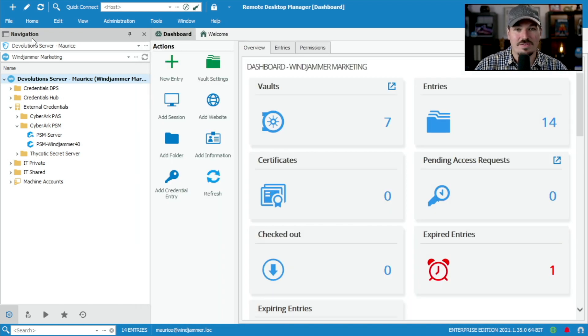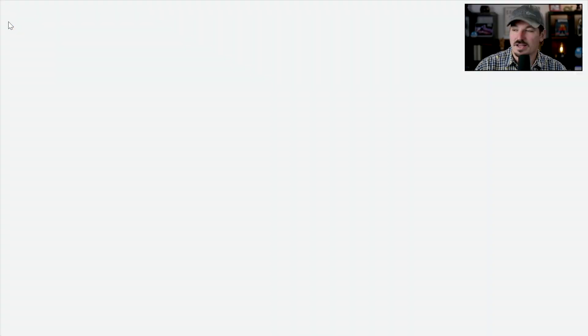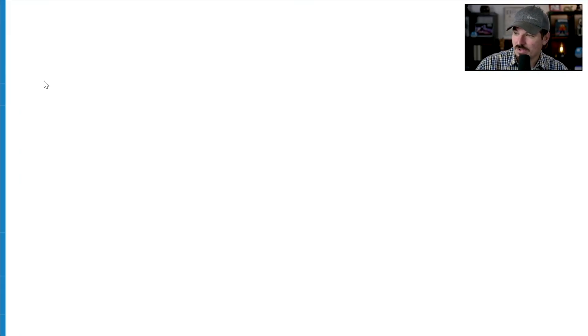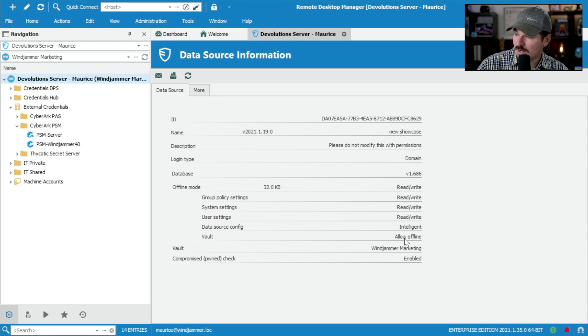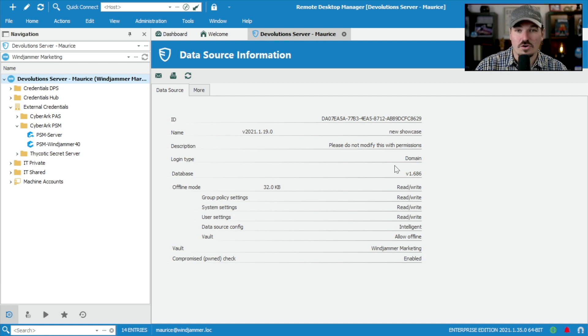I've got everything set up. And just to double check all my settings, I can actually go to file and go to my data source information here. And you can see here in the current vault Windjammer marketing, here's all the settings that are set up. So this is kind of a good summary of your offline mode options.